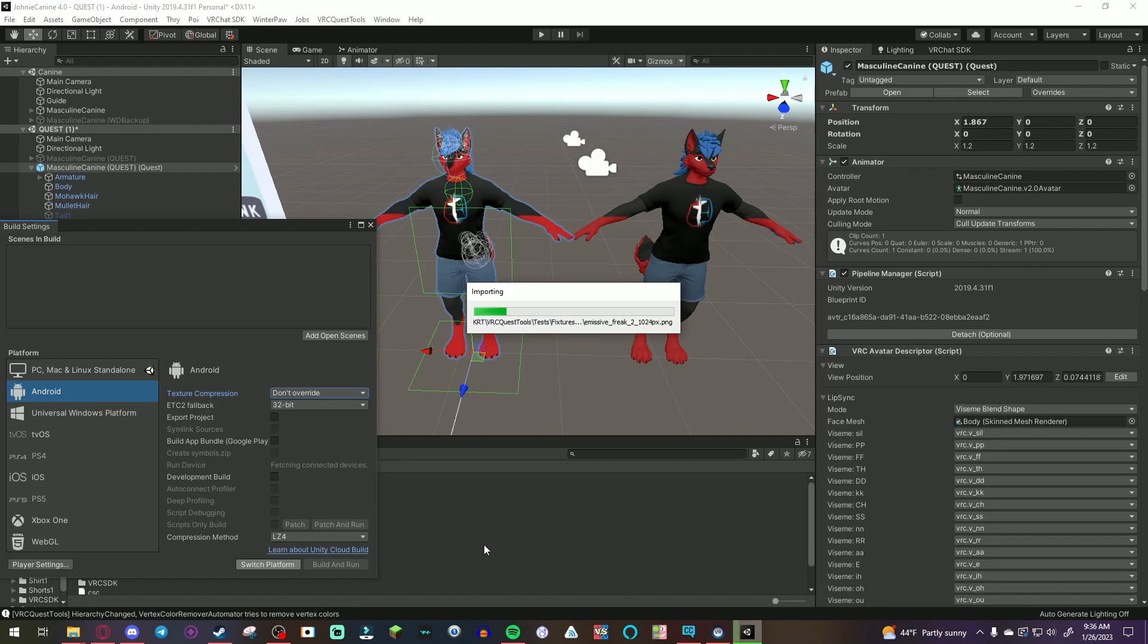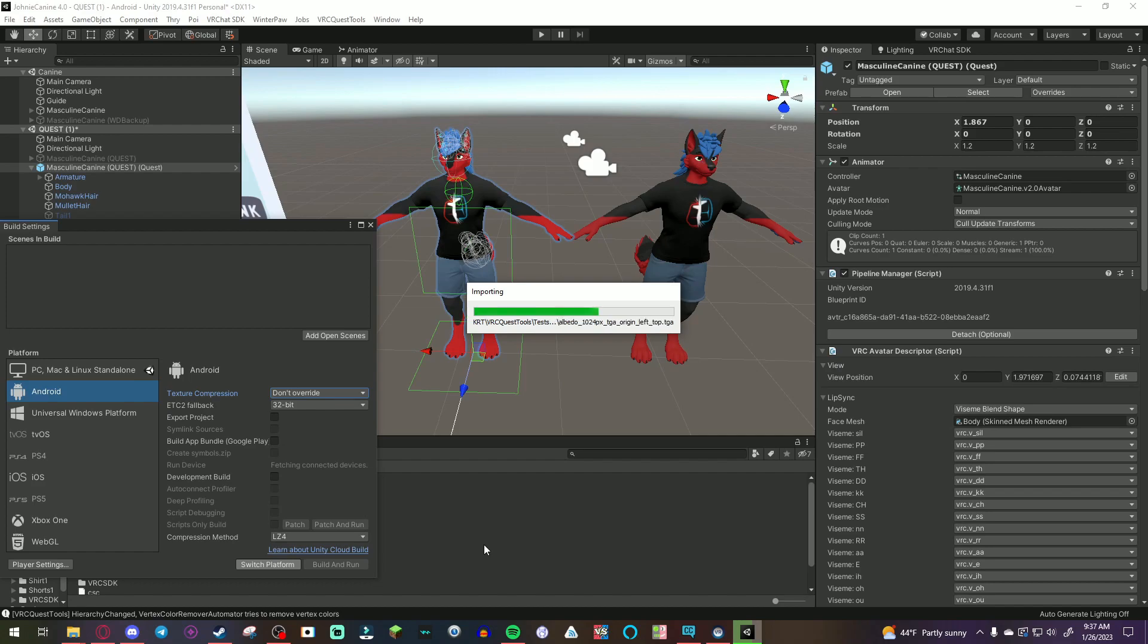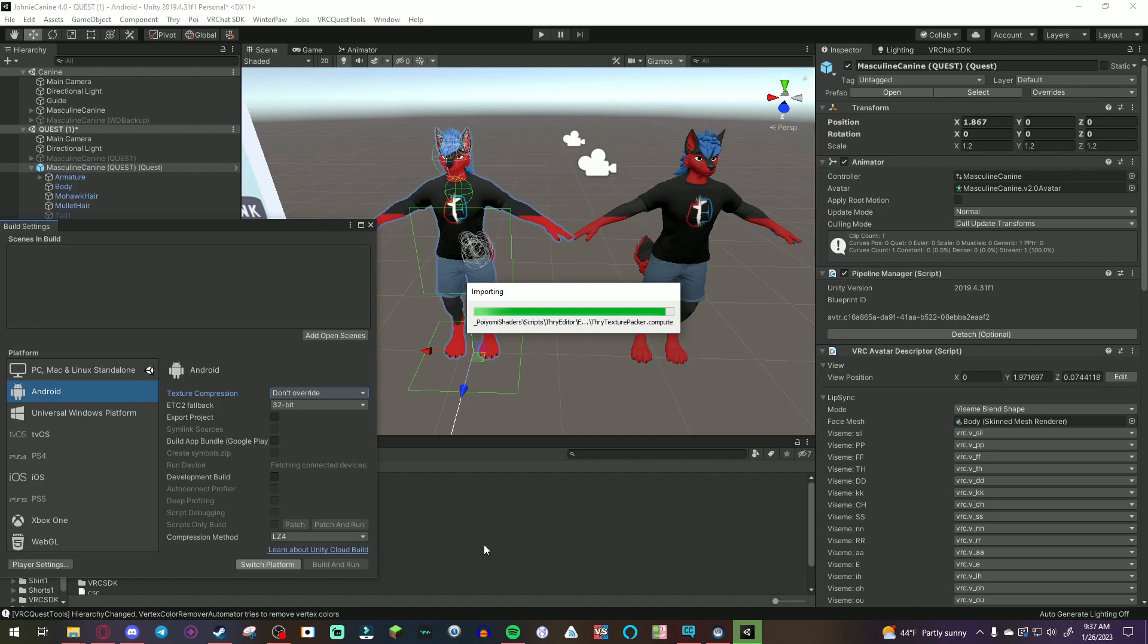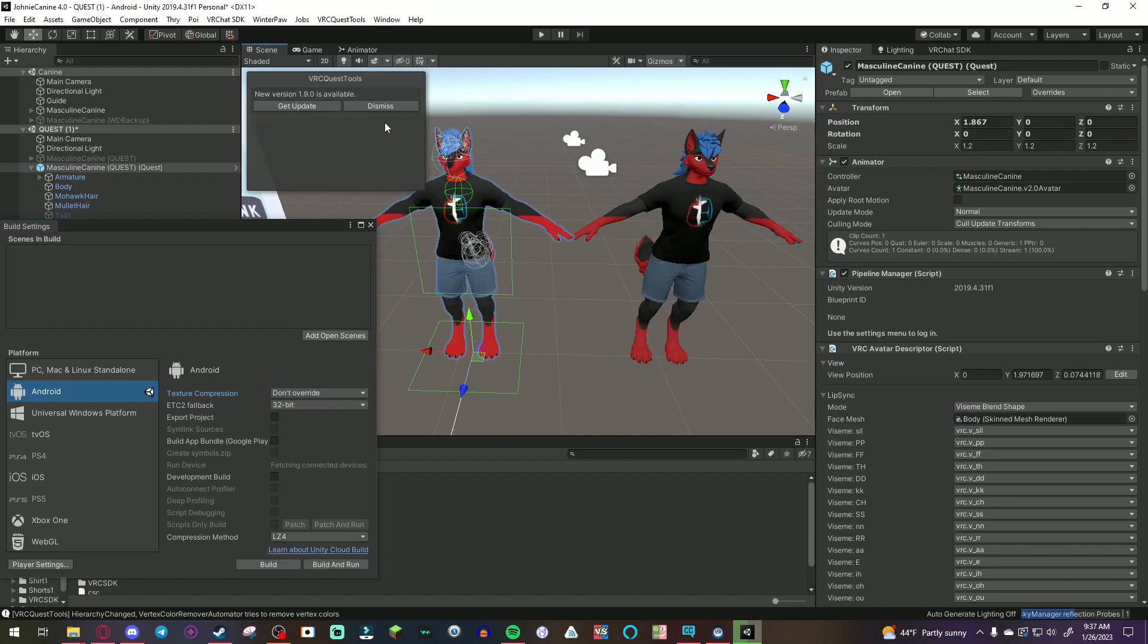But, once after that, switching to PC and Android usually takes up to, like, a minute. So, it's not always going to take this long. But, if you have any new material that you added into the Unity package during the PC build, it will take some time to convert to the Android build. So, just be patient. That's all you need to do.